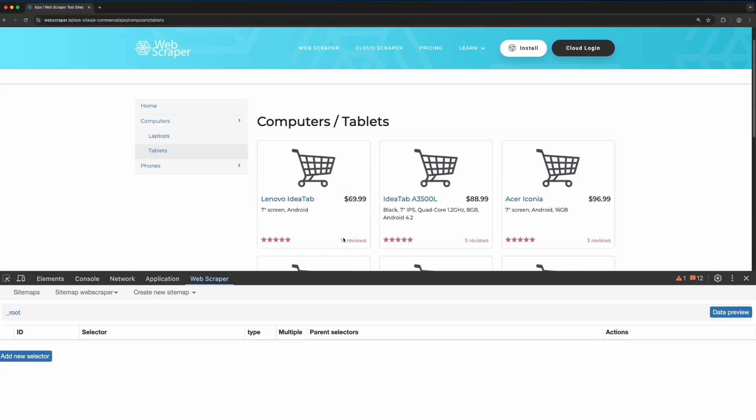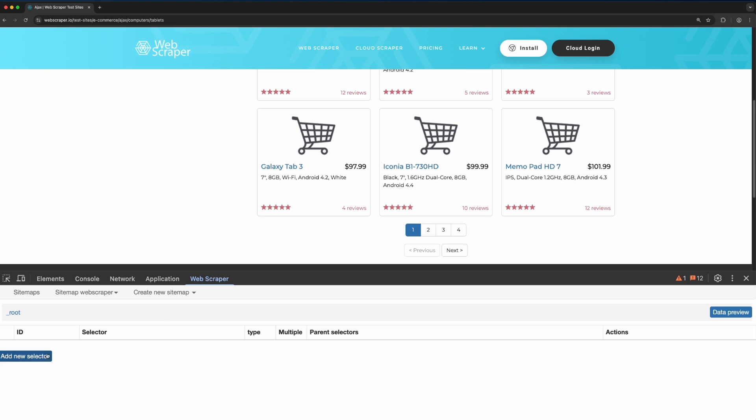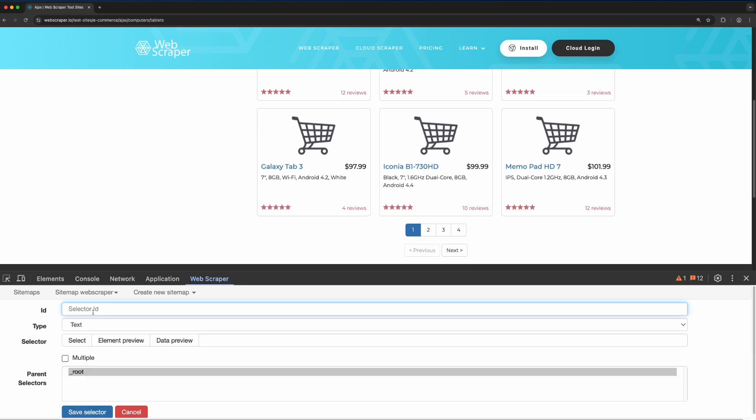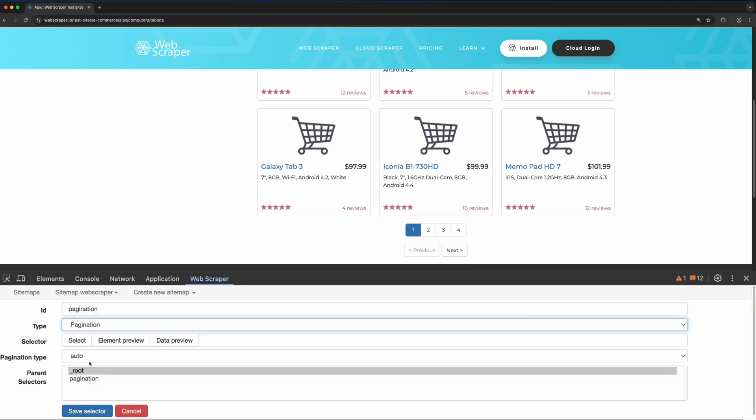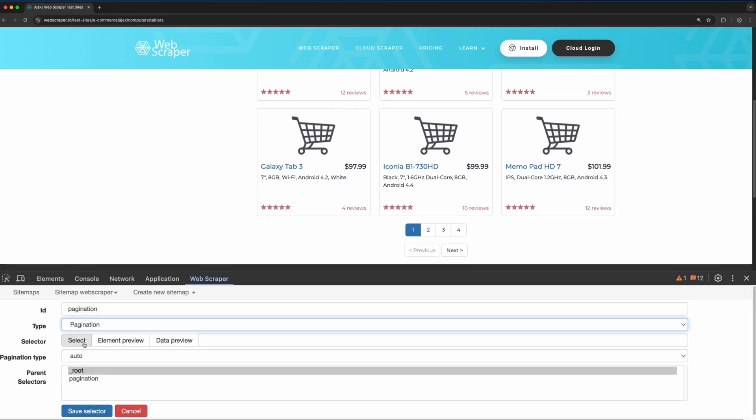First, create a pagination selector. Then, select the page number buttons on the website to define the pagination behaviour.